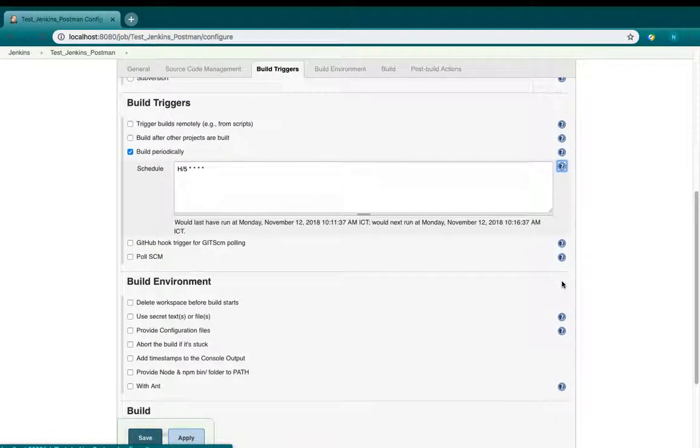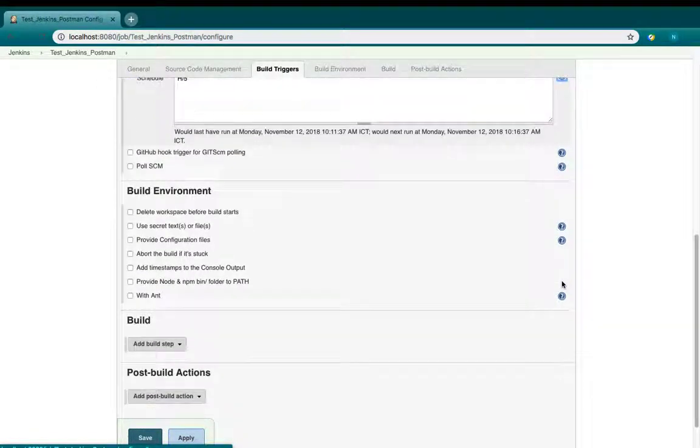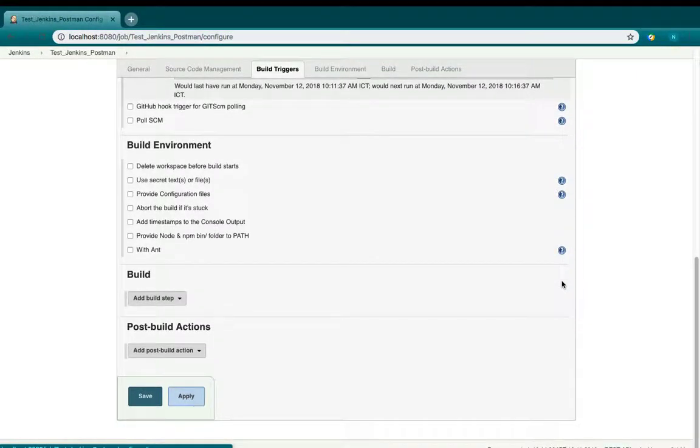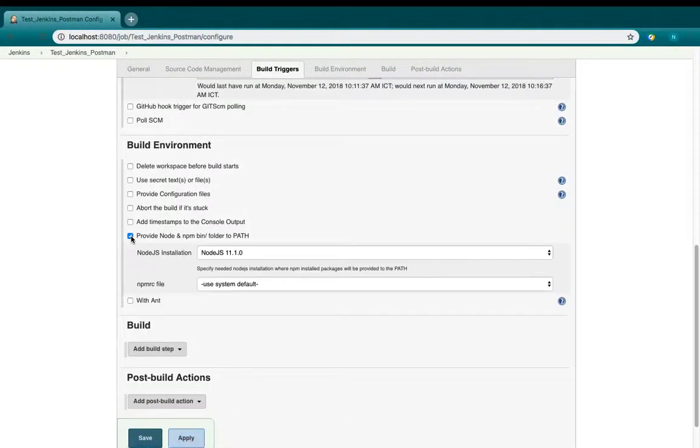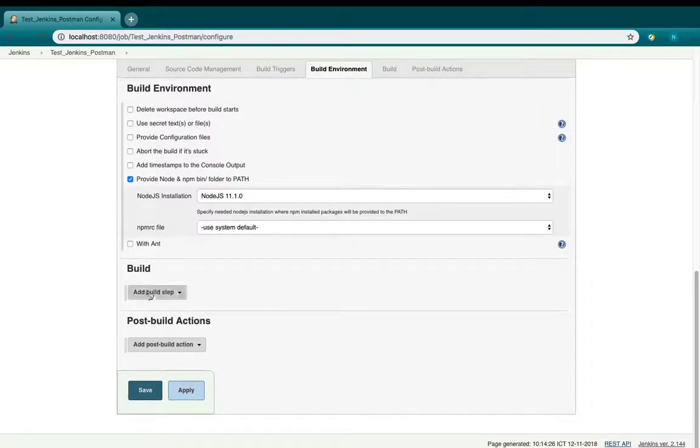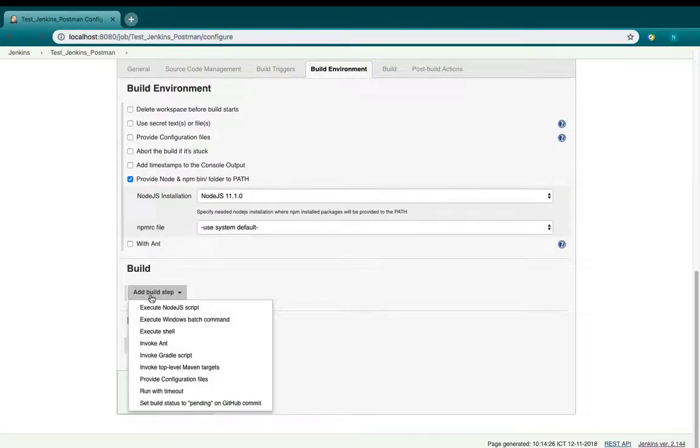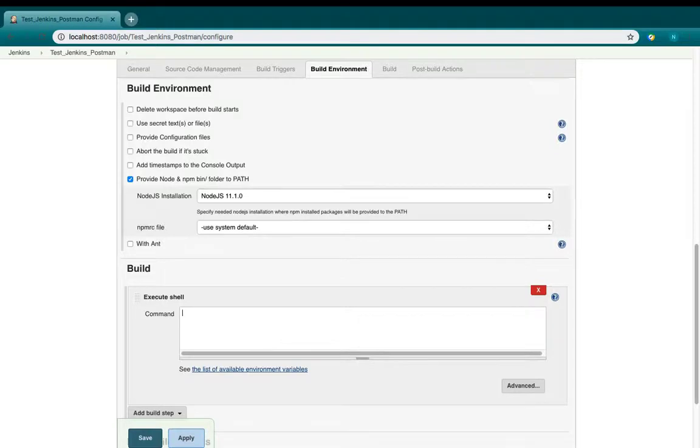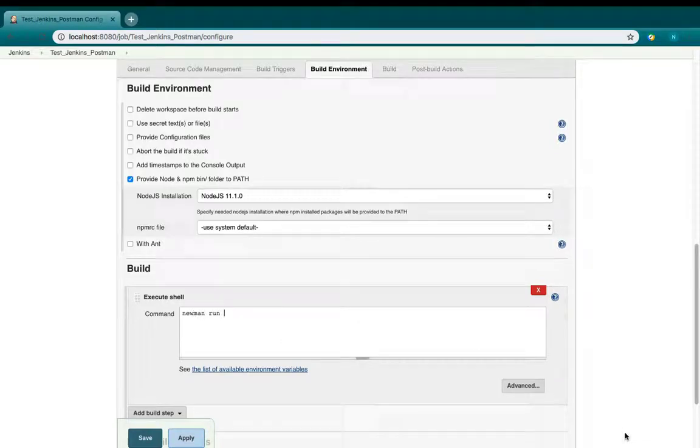Next, in the build environment, select the Provide Node and npm bin/folder to PATH. Next, add some steps to execute your test. Type the same command you have typed in the terminal.